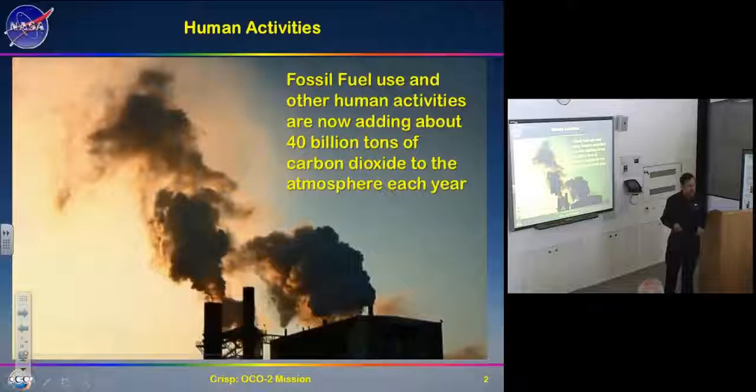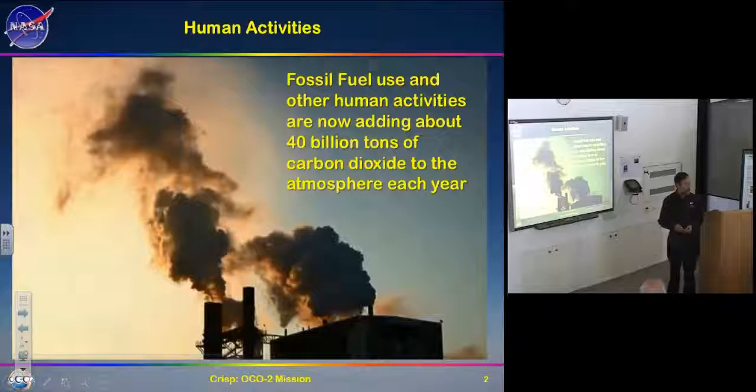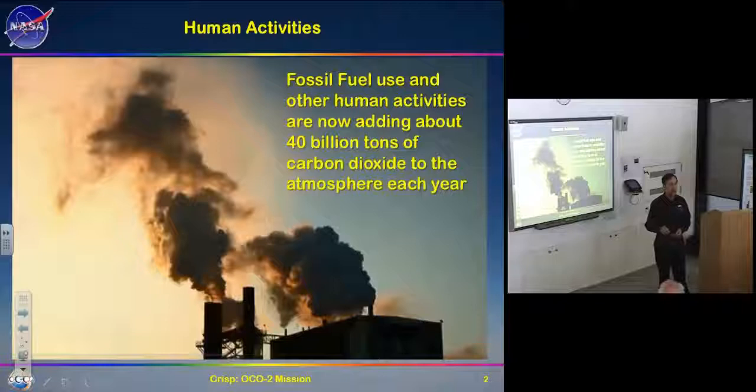As Americans, we always have to overachieve — the average American actually releases about 16 tons of carbon dioxide into the air every year, while the world global average is about five and a half tons per person. That's a lot of CO2.